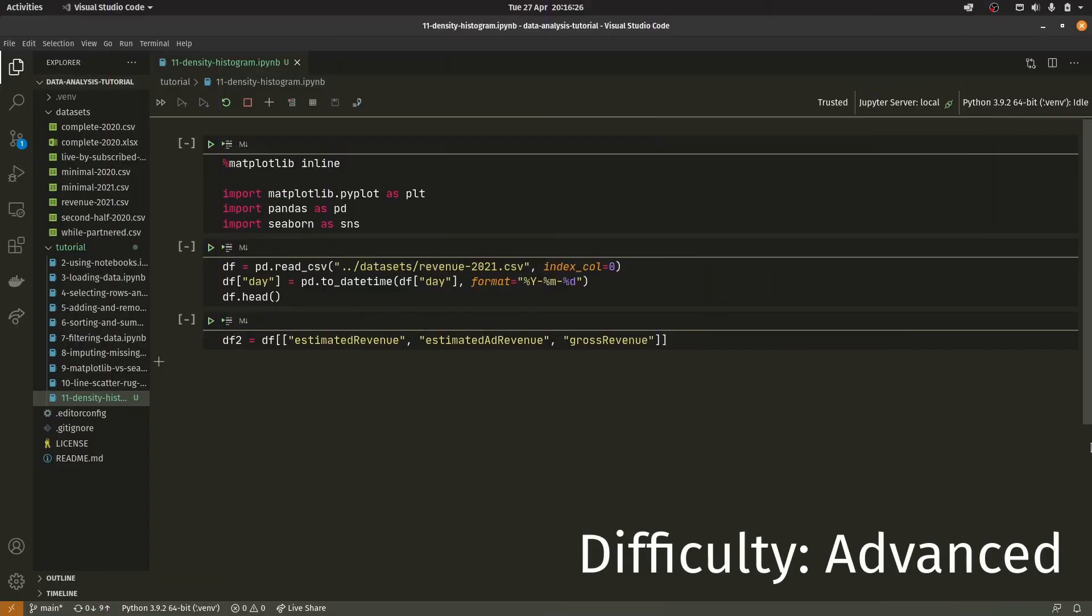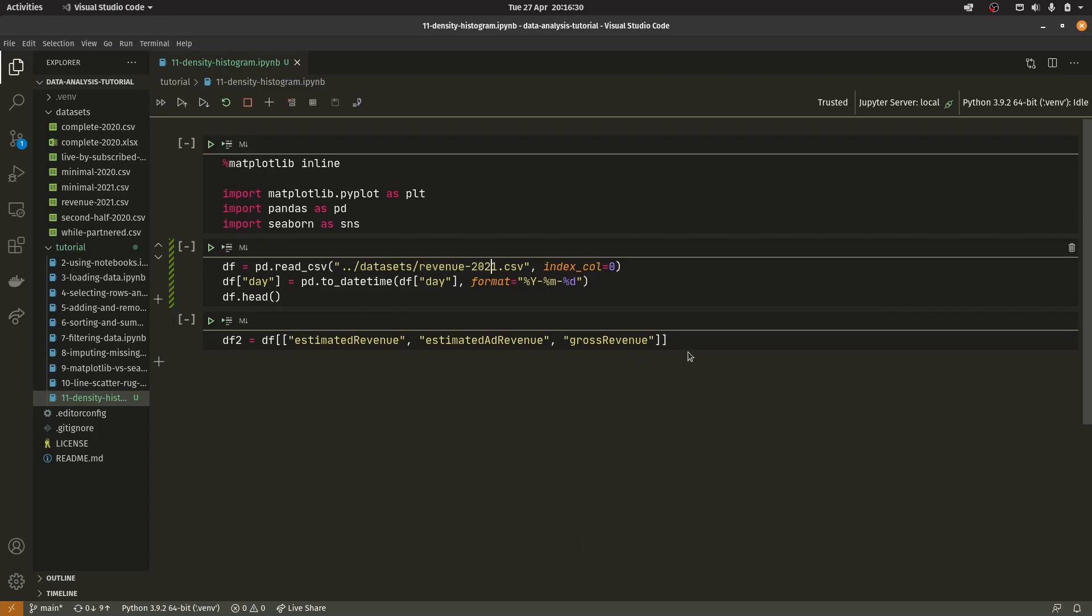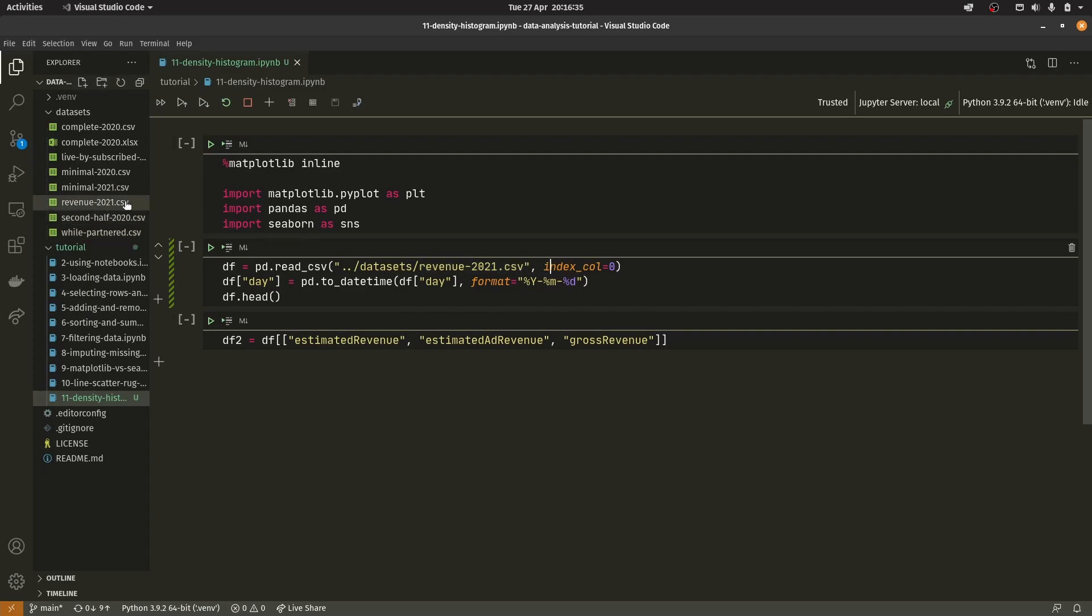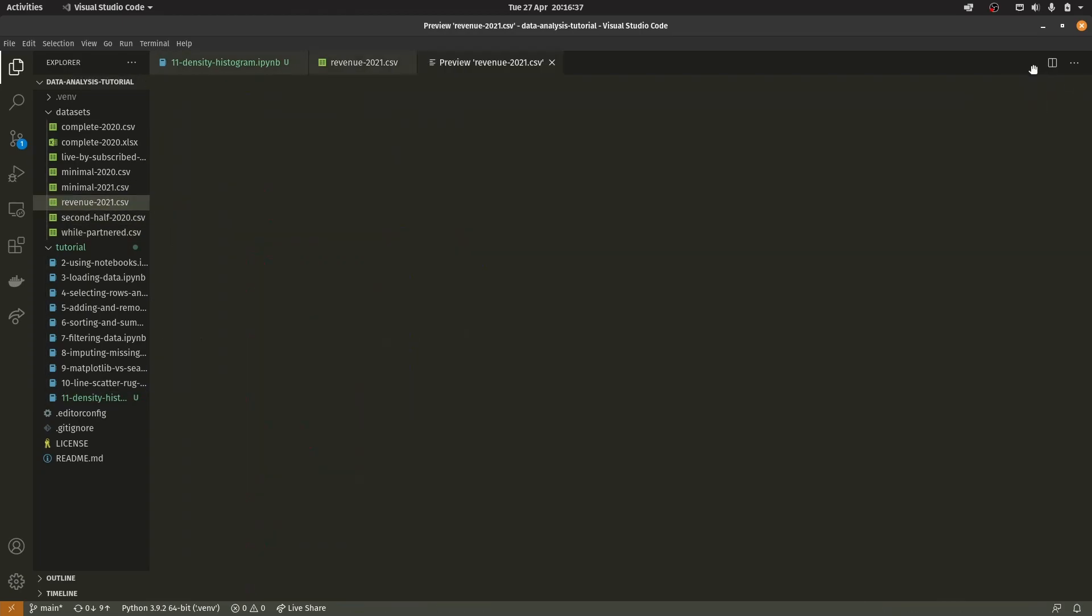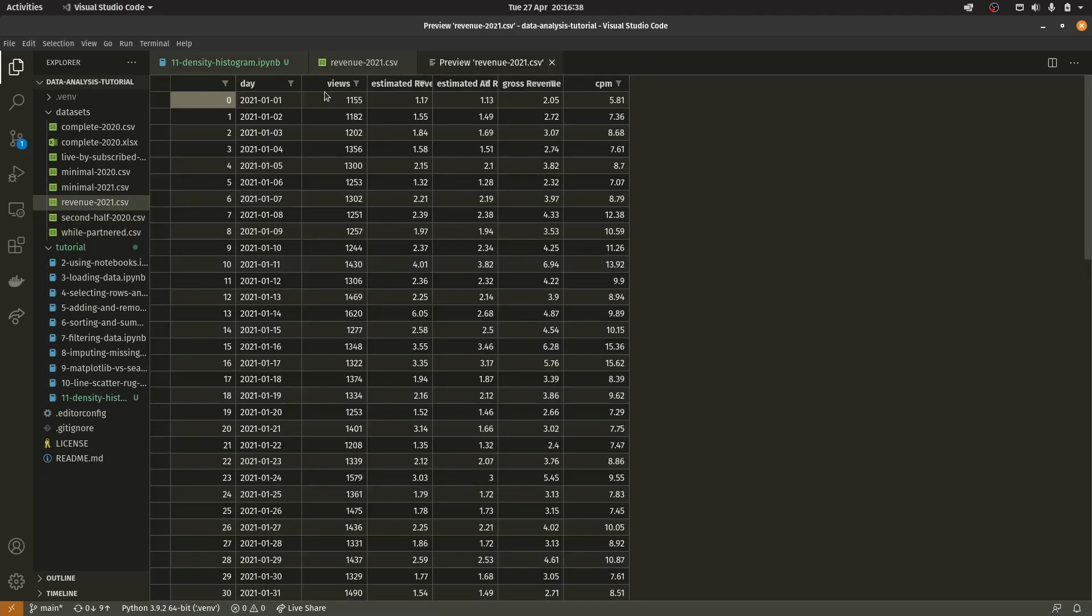We're using a brand new dataset, the revenue 2021, and we're using multiple datasets this time. This revenue 2021 has a few extra columns: the views, the estimated revenue, the estimated ad revenue, gross revenue, and the CPM.